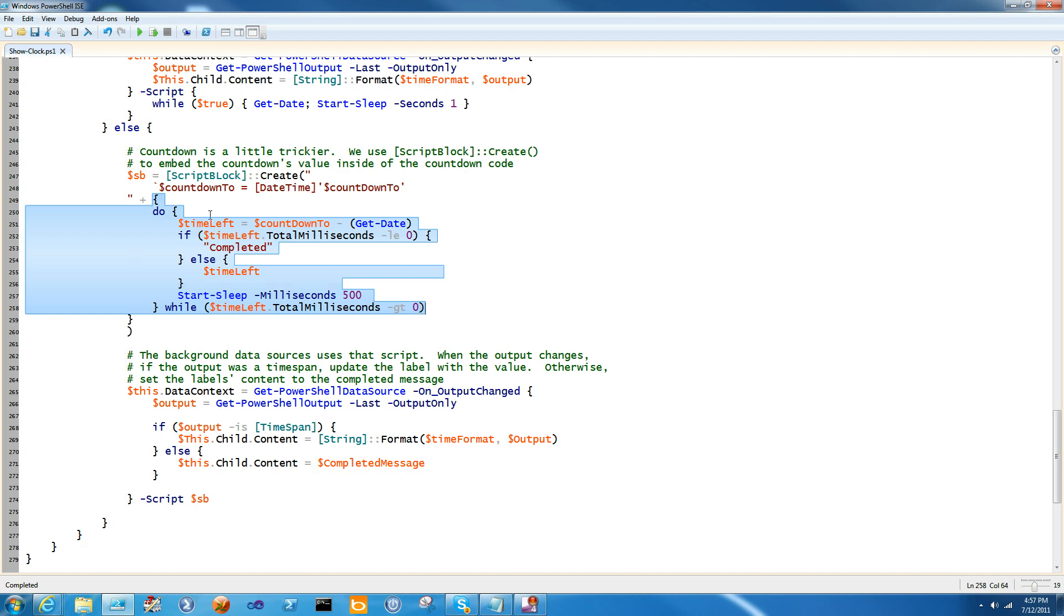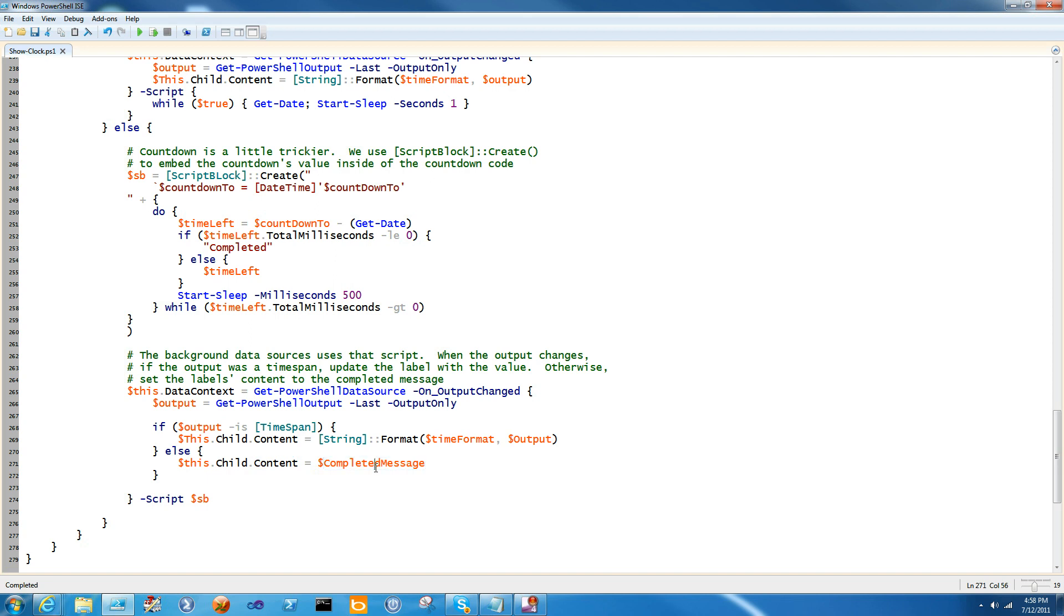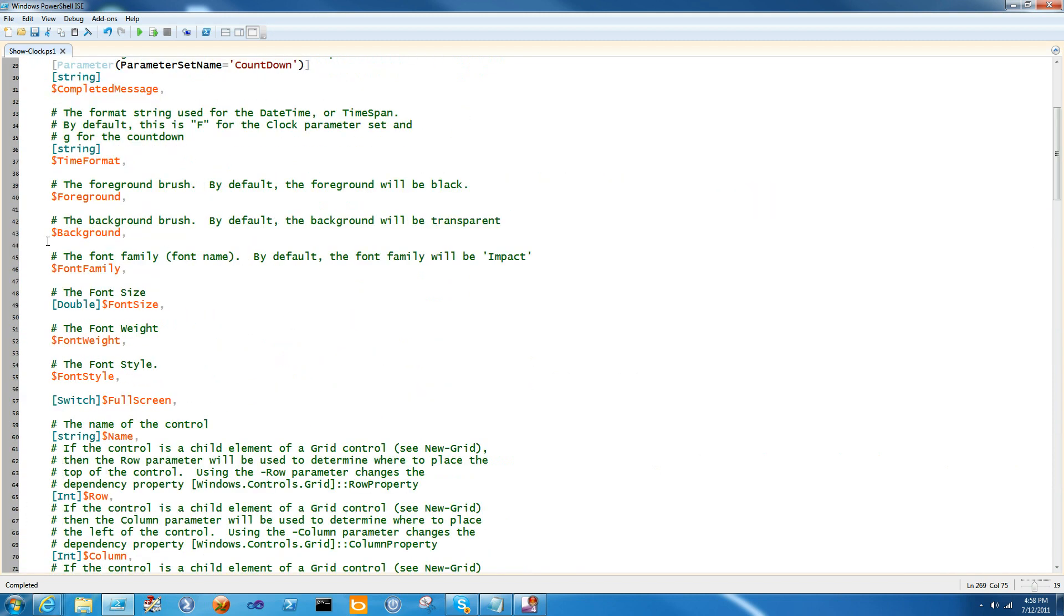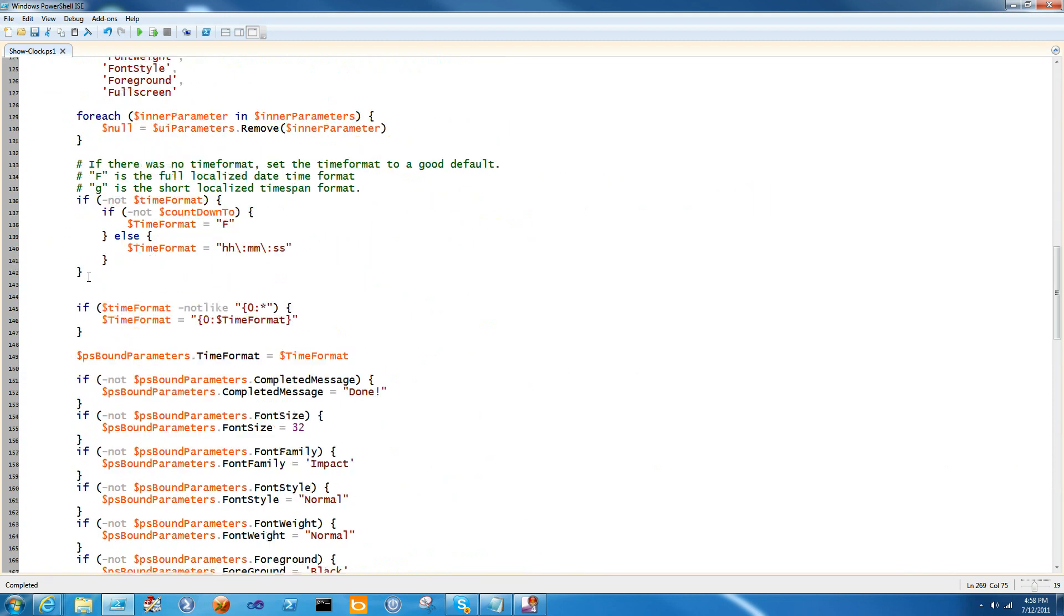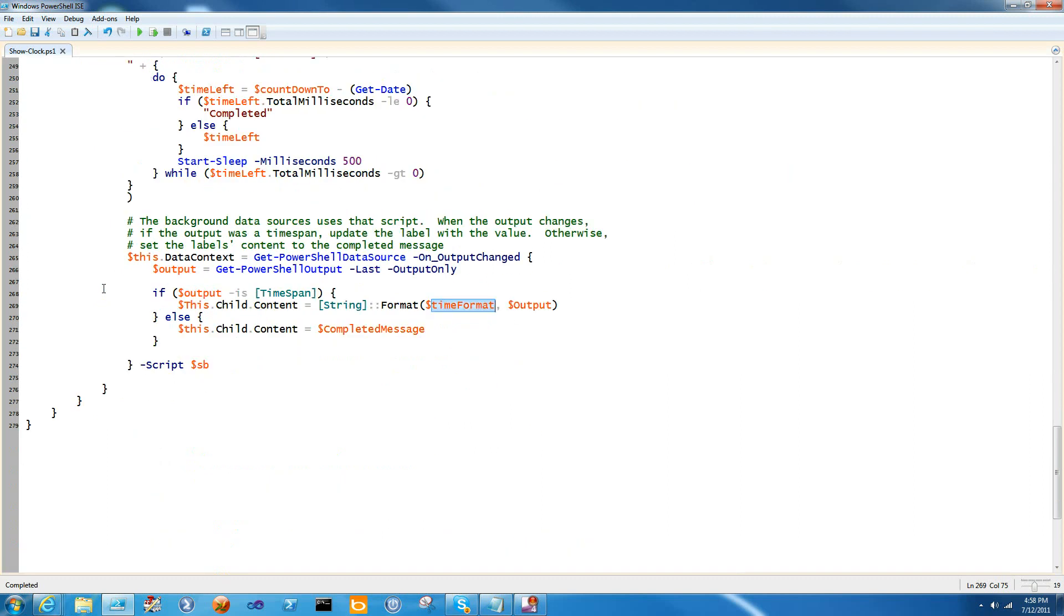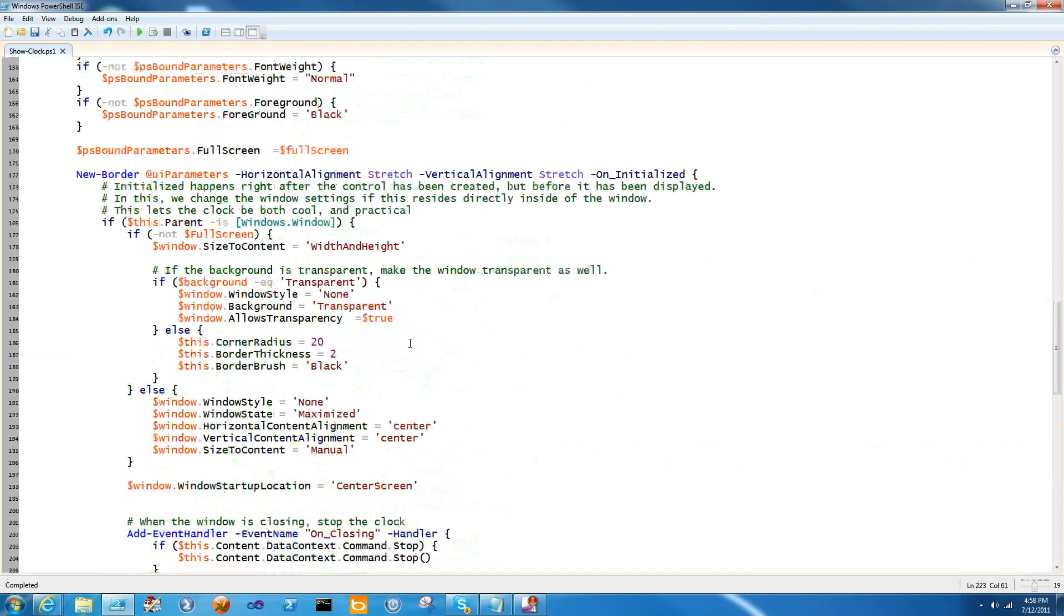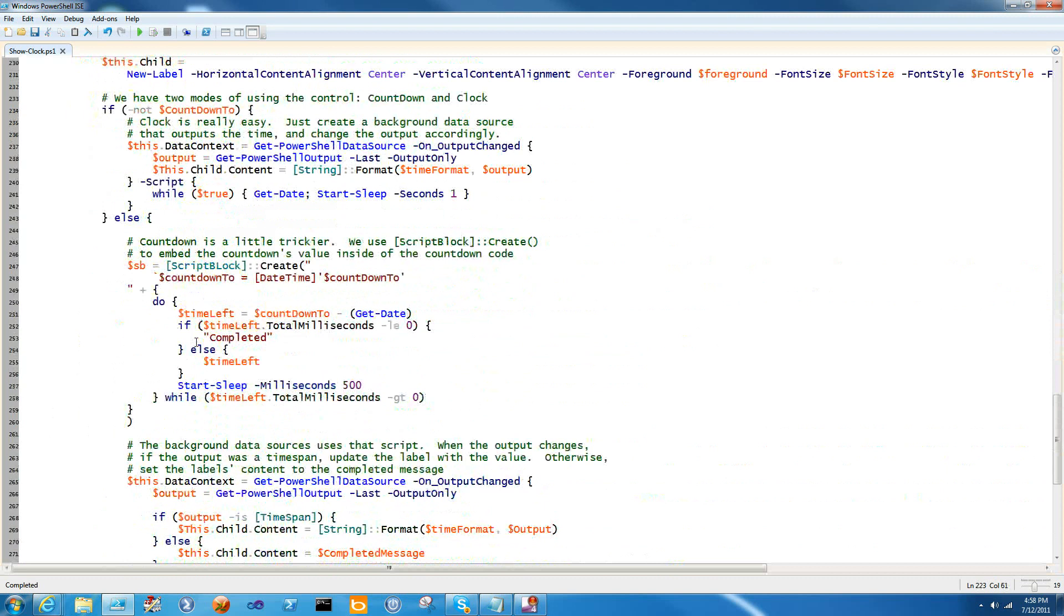And this contains a do while and all it does is it simply goes through, figures out how much time is left. If the time left is less than zero, then it will output a completed message and otherwise it will output the time span. And when the output changes here, if the output is a time span, then I change the content to be the time formatted output. And otherwise, I change the content to be the completed message. Again, completed message and time format are coming all the way down from the parameter declarations up here into your UI, whether your UI was launched with show or as job. And that's it.